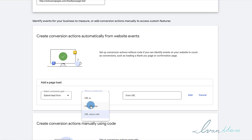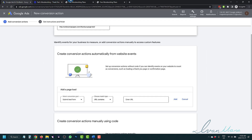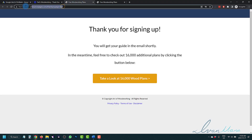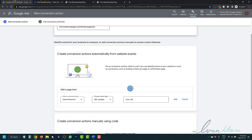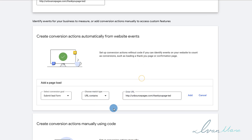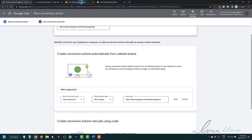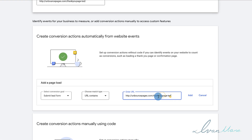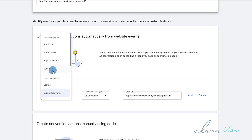So what we have to do is select URL Contains back in Google, and we're going to enter the thank you page URL. So I'm going to copy it, come back here, and paste it. Whatever URL you want to track — in this case, we're tracking how many people sign up on our landing page. The only way they can sign up successfully is if they land on the thank you page. If you're tracking sales, put the sales confirmation page that people land on after they submit payment.